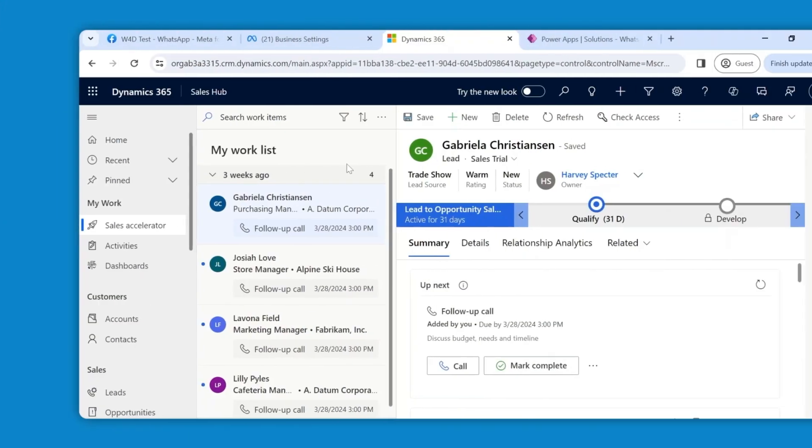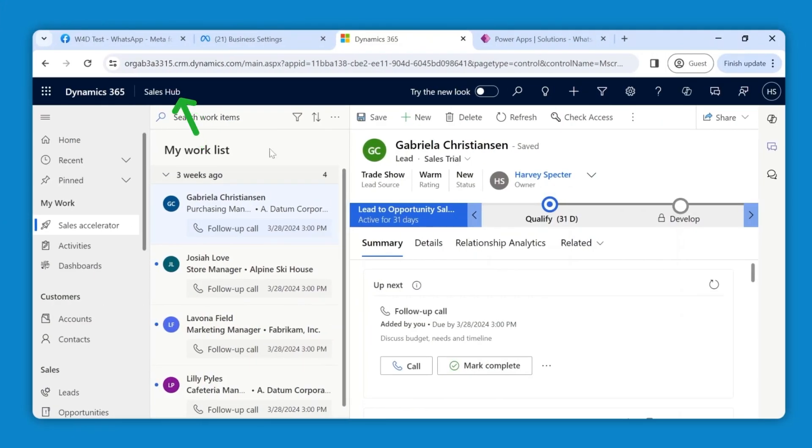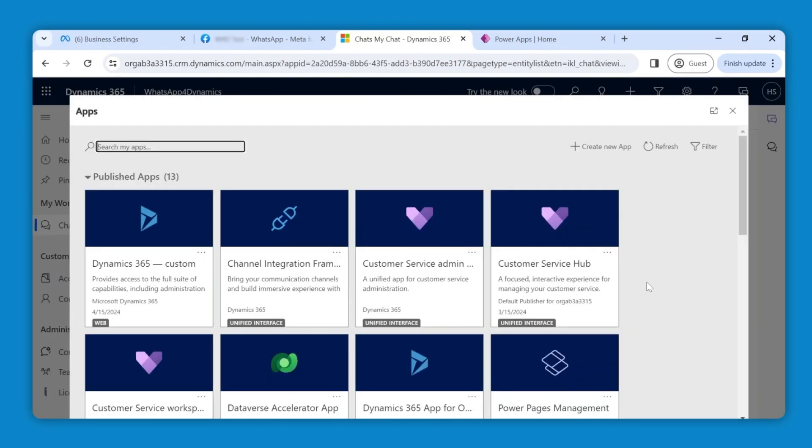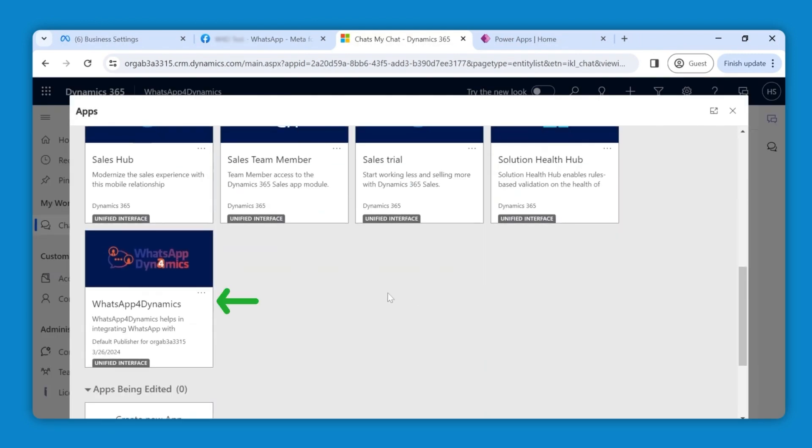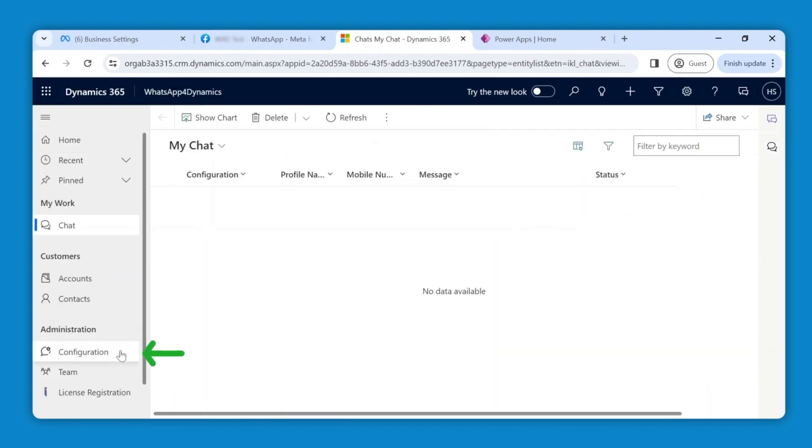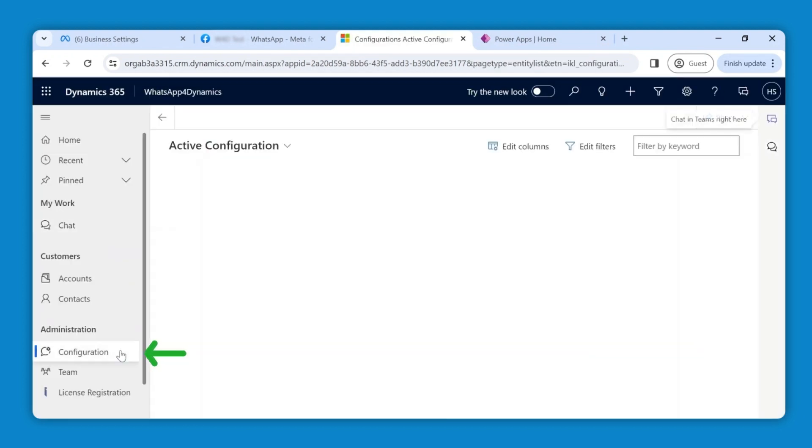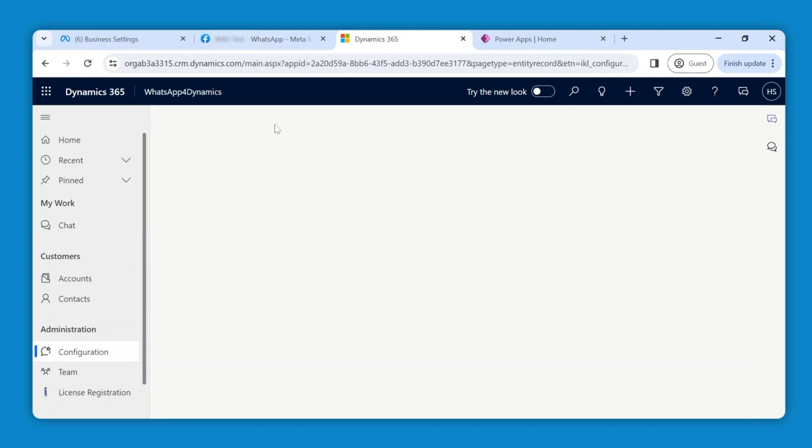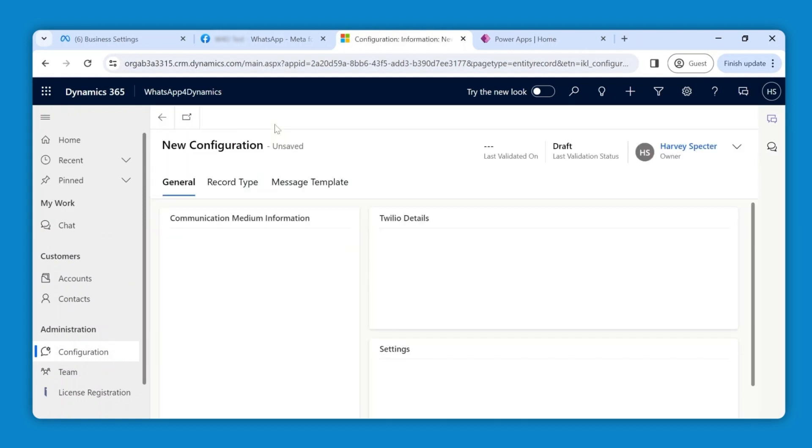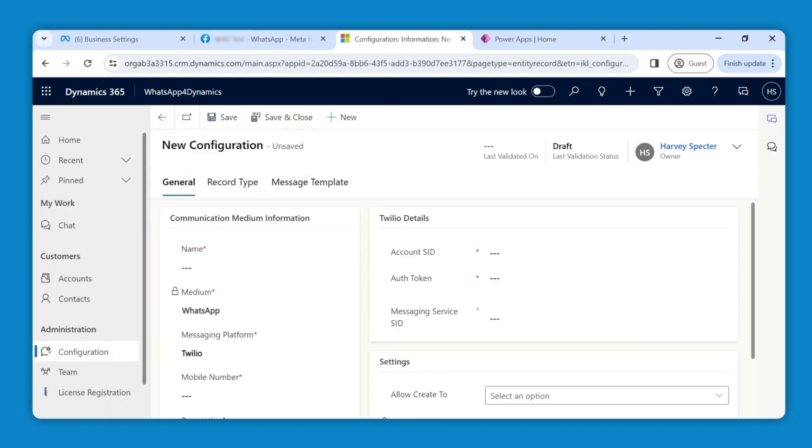To do so, log into your Dynamics 365 CRM and go to Apps menu. Select and open WhatsApp for Dynamics. Navigate to Configuration under Administration. Click on Plus New to create a new configuration for the WhatsApp Business API. Add a name for the configuration.